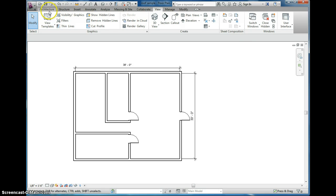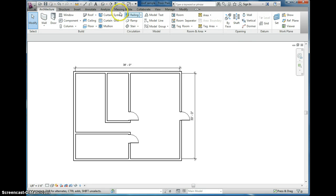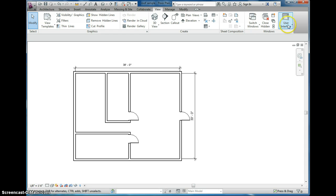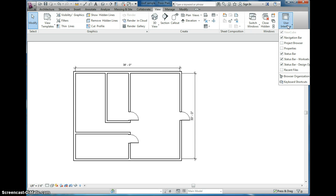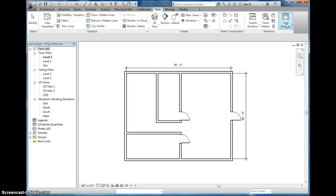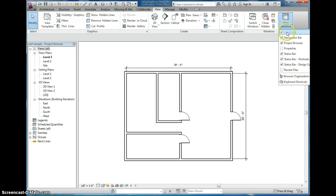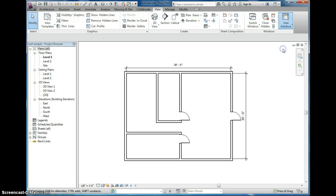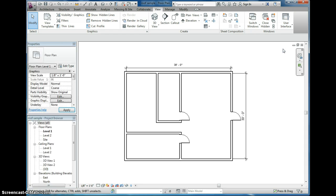So if that happens, you go to the View tab, right here, User Interface — and there it is. Click these two little dudes. Oh, we've got to do it again. And there they are, voila.